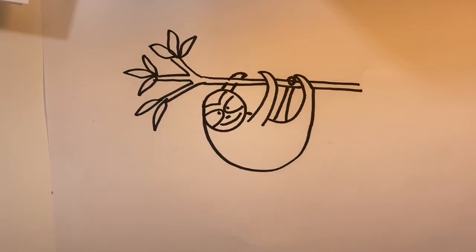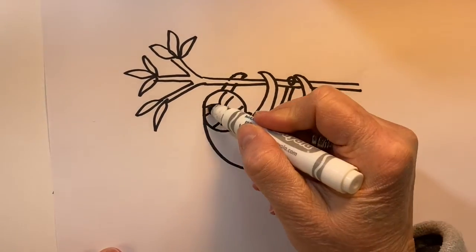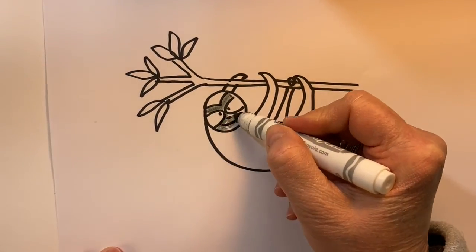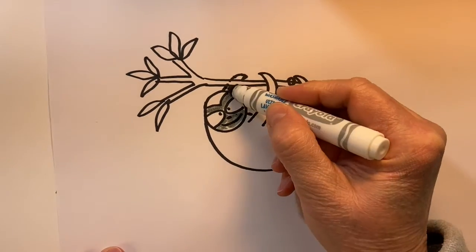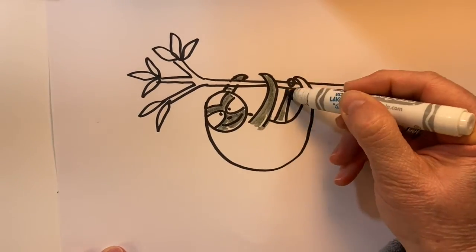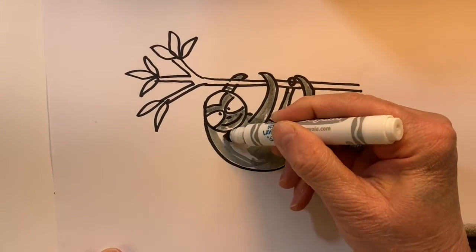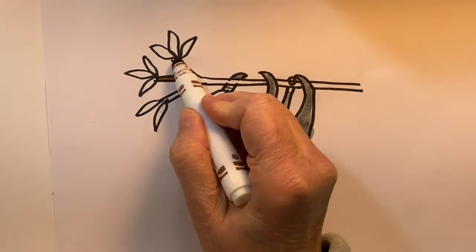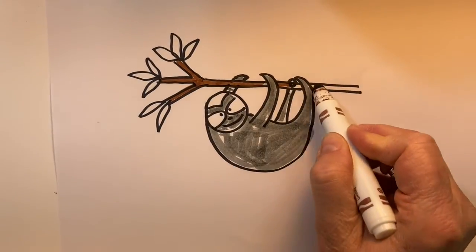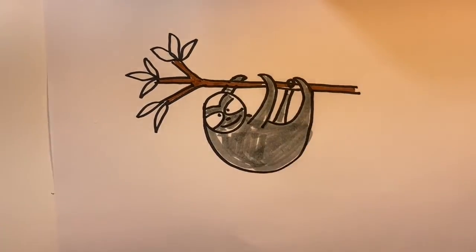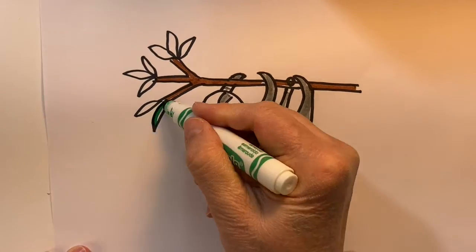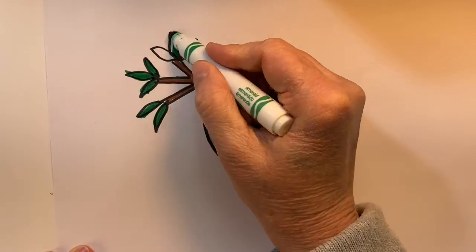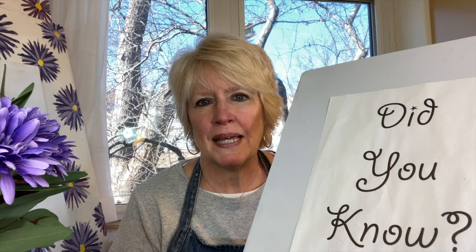Now we'll add some color. All right, sloth. Did you know that sloths move only about six or eight feet per minute?